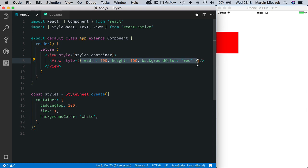The style is defined inline on the view component with a plain old JavaScript object. You can notice that it is quite similar to CSS, a styling method for the web. But there are some differences.